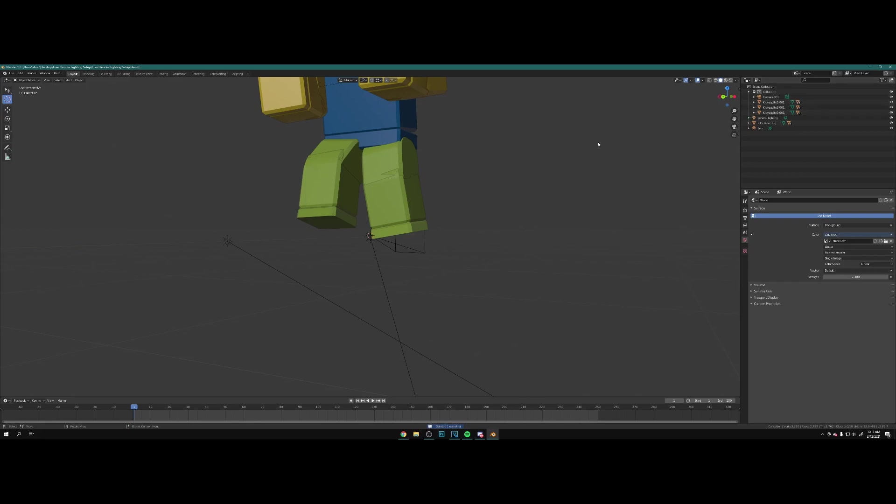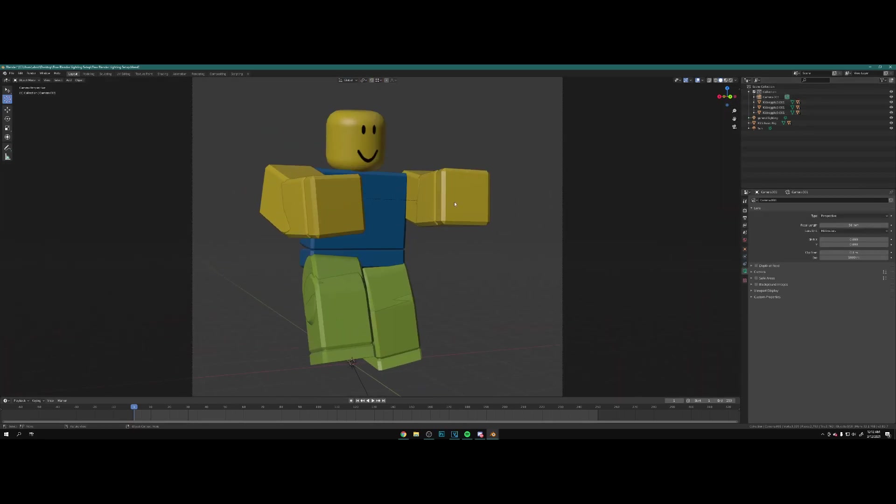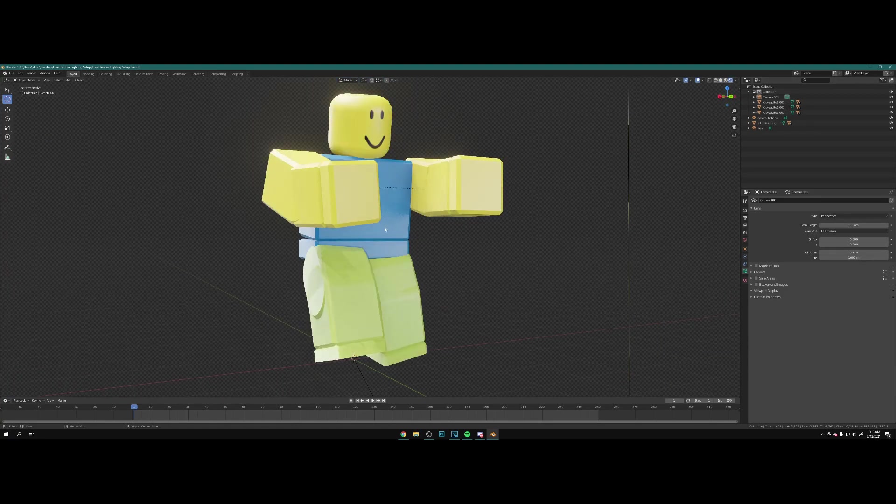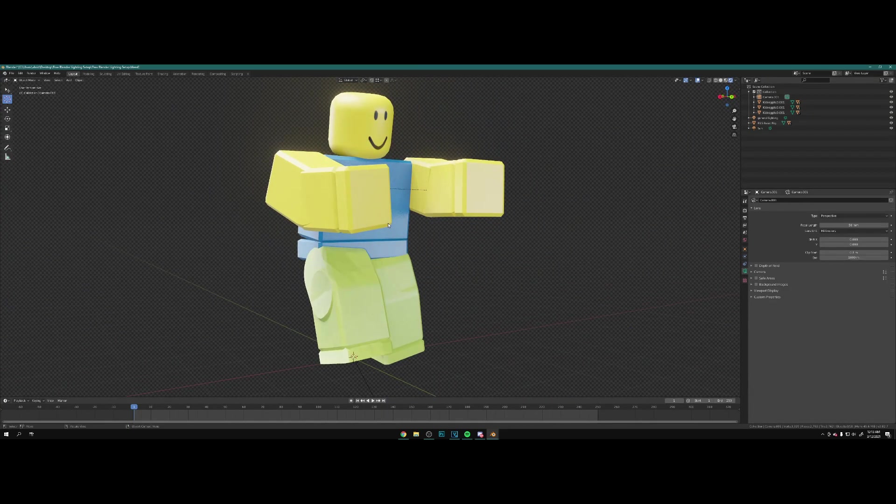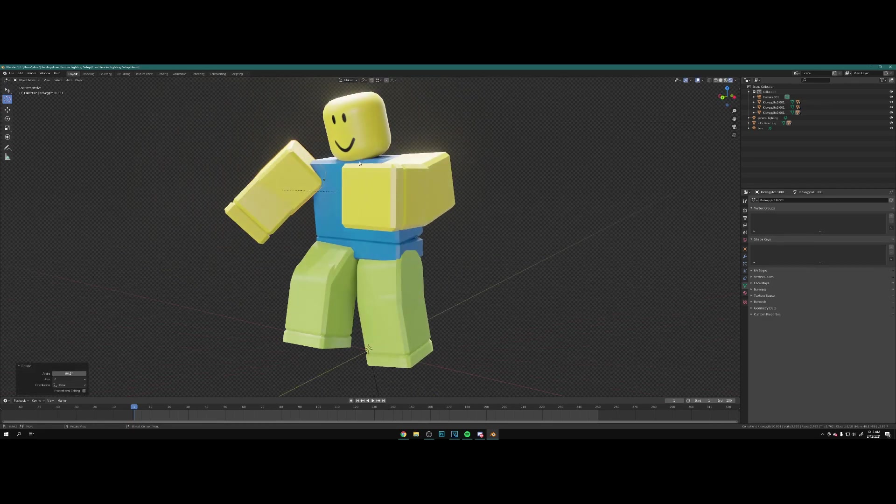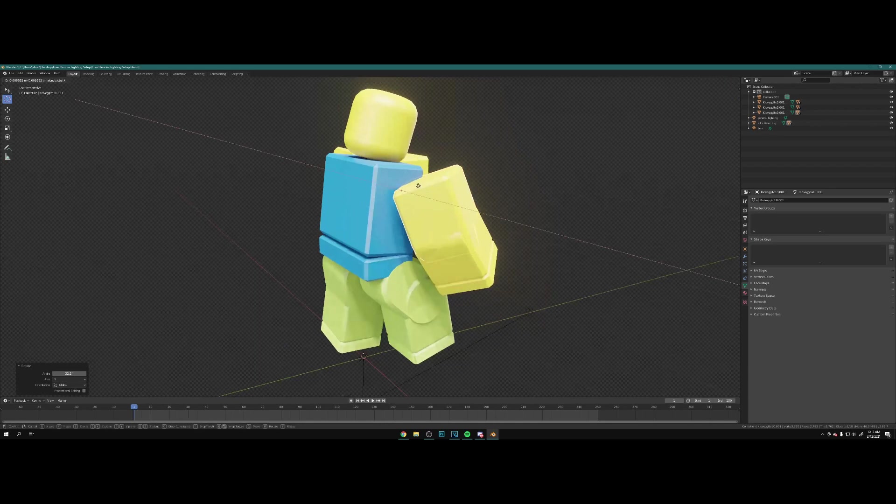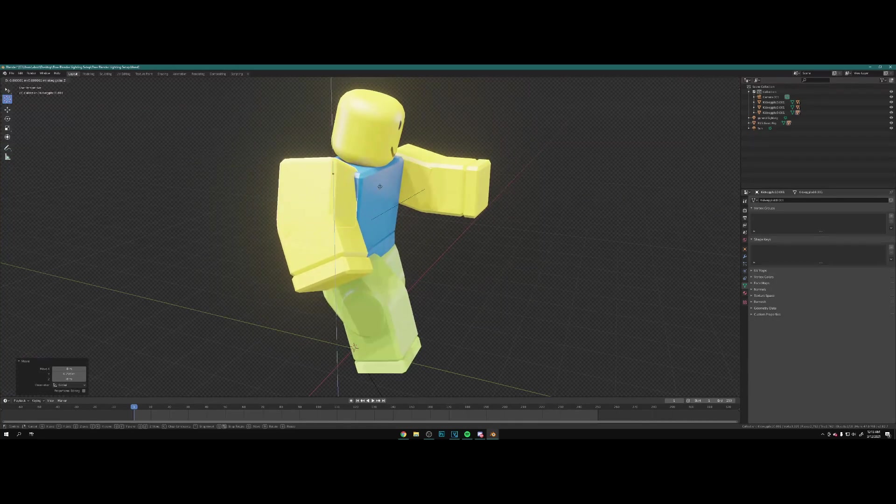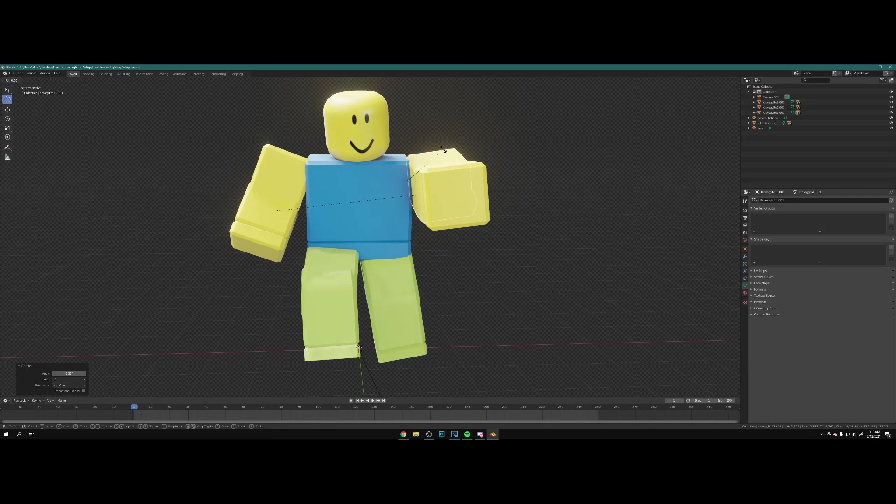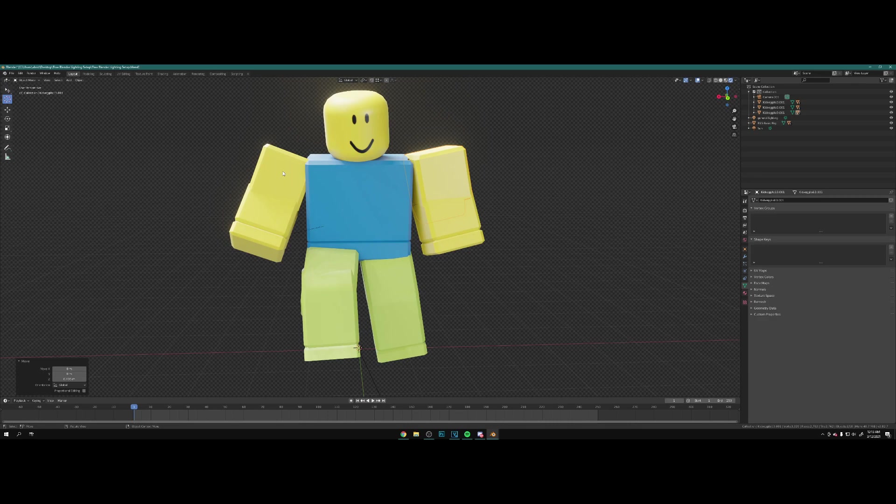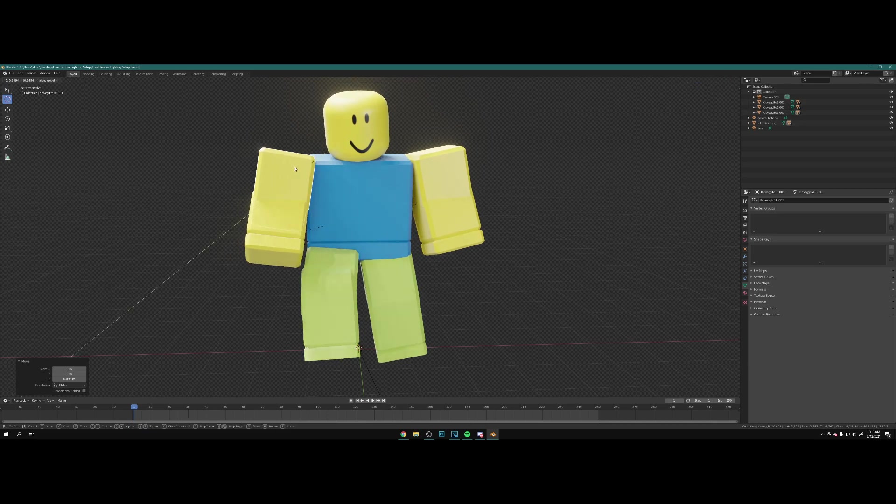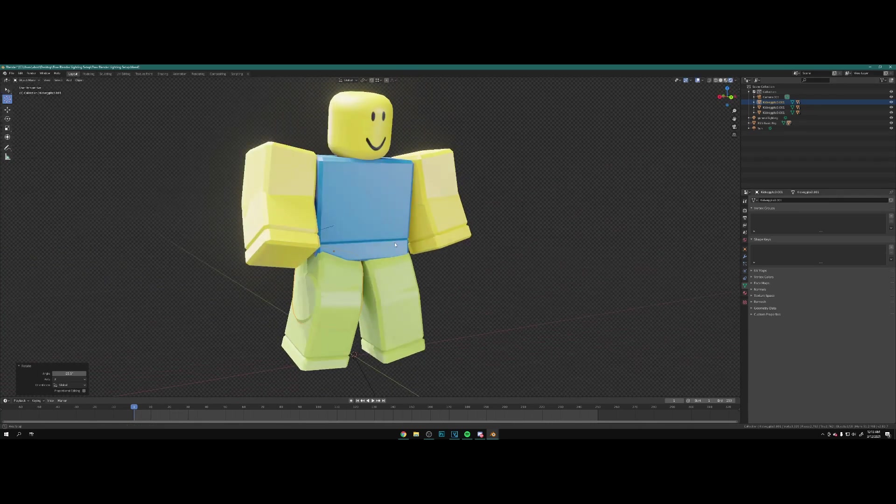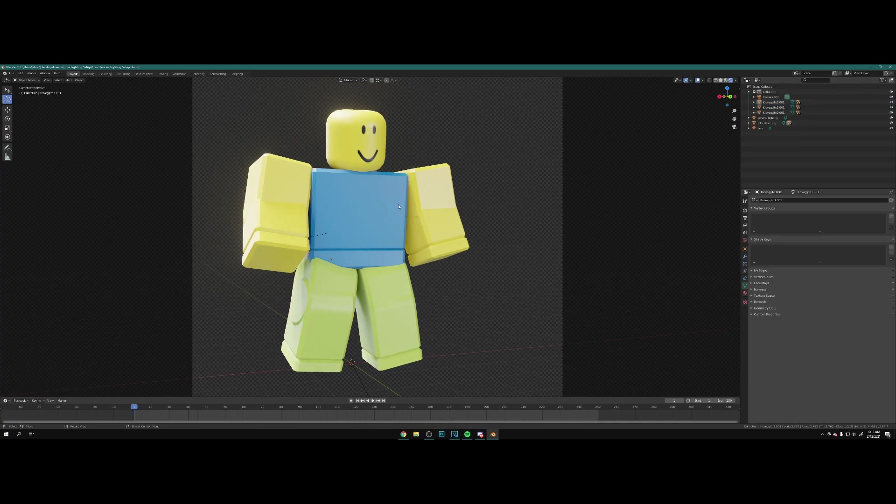All right, so here is our rig. We're going to go into render mode just like that, and this is what we have so far. Let me change the pose actually, it's kind of bothering me. Let's go for something like this. Let's fix the legs as well. All right, that is a lot better.